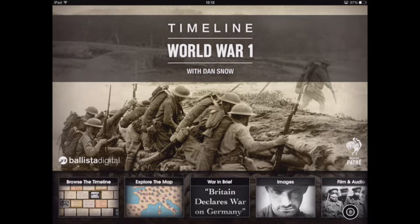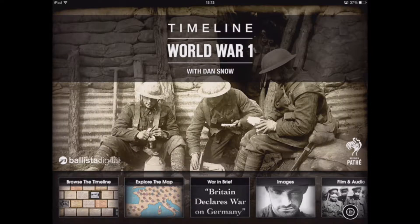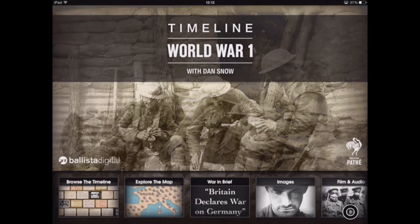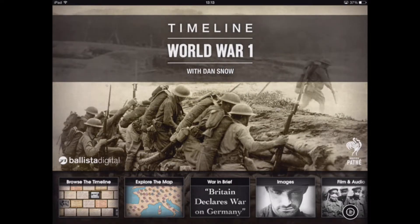There are many different facets to the app and banks of resources such as images, film, and access to some of the propaganda posters of the time. However, what we're going to concentrate on today is looking primarily at the timeline itself.